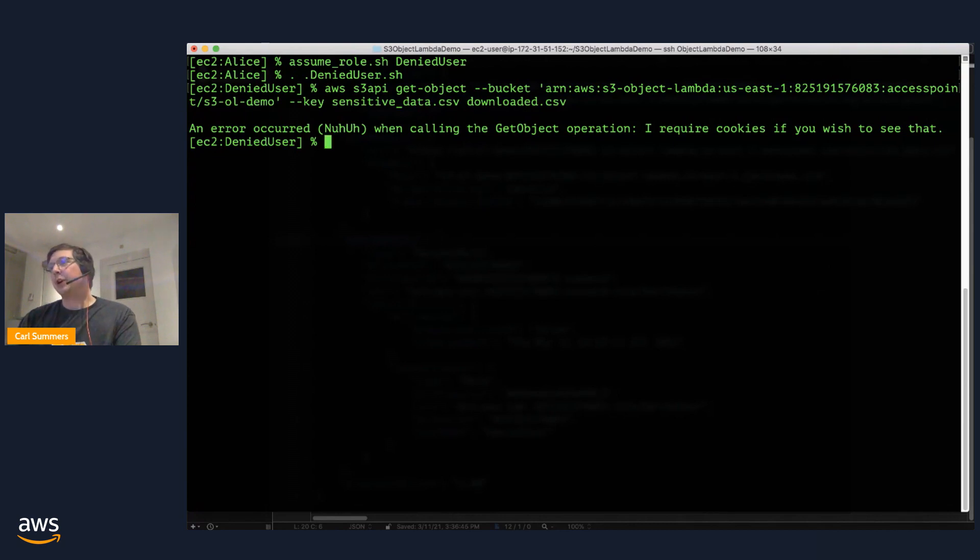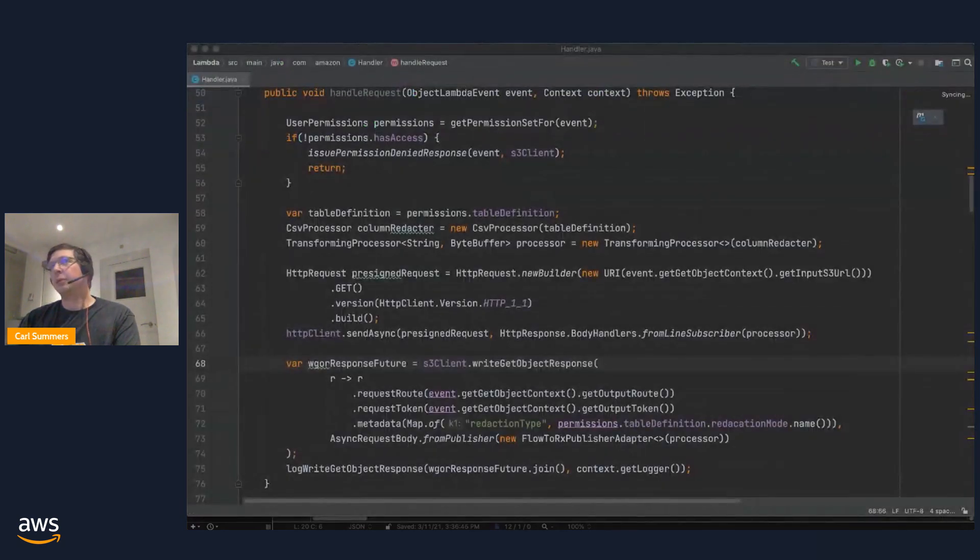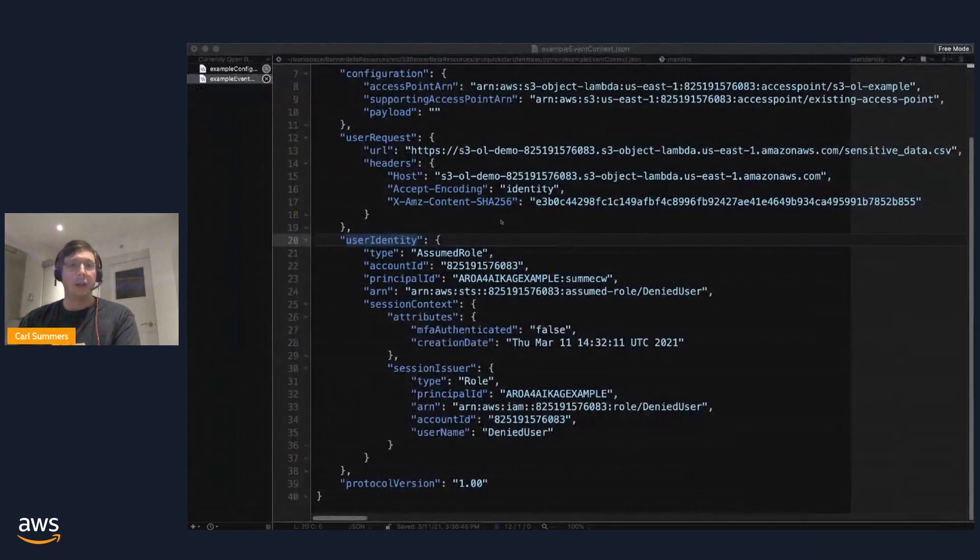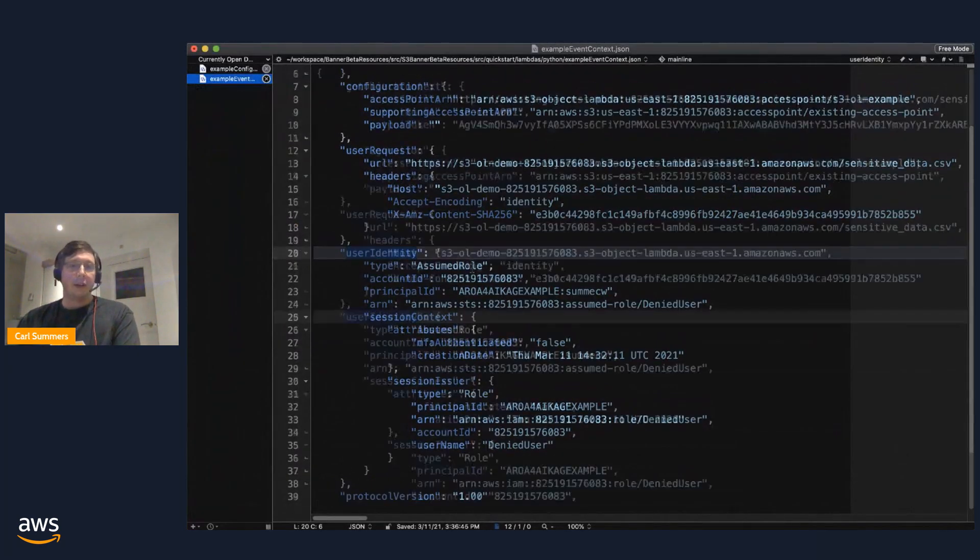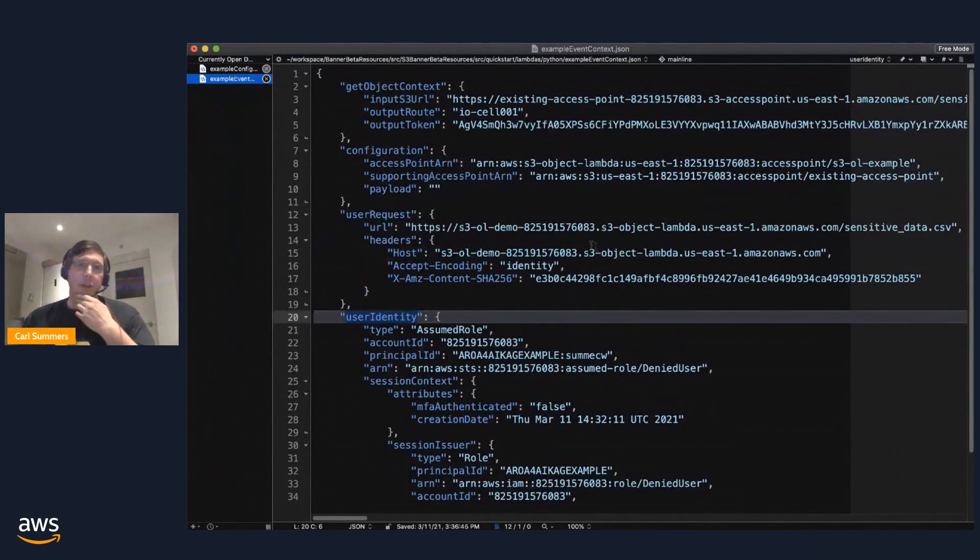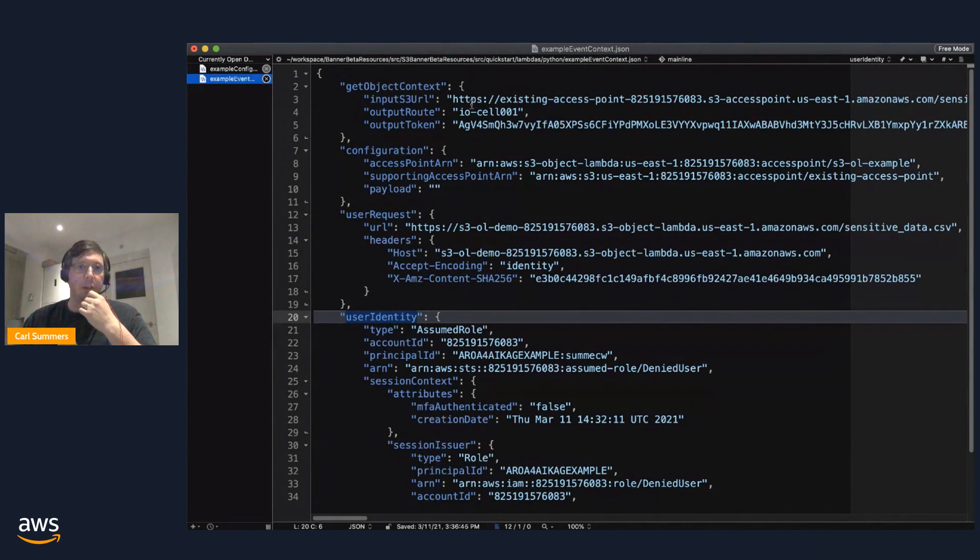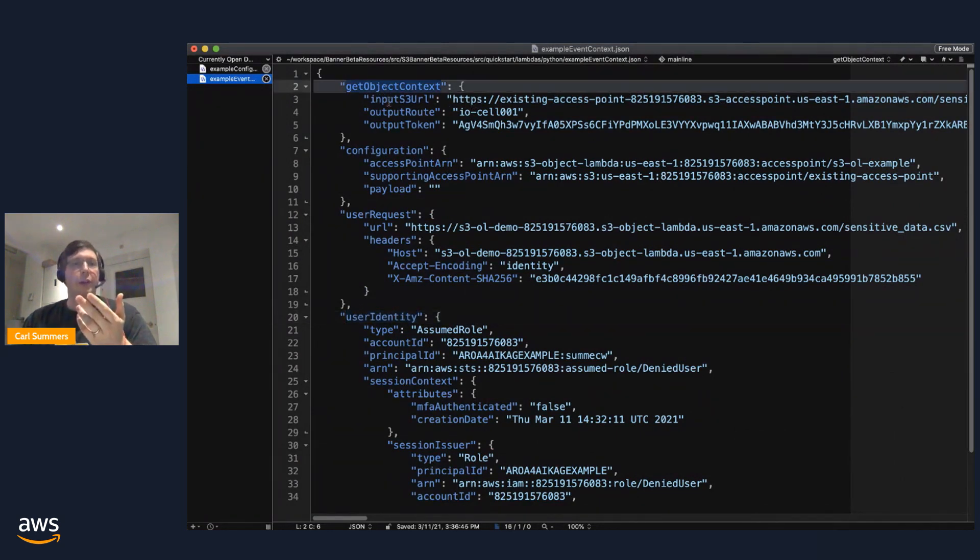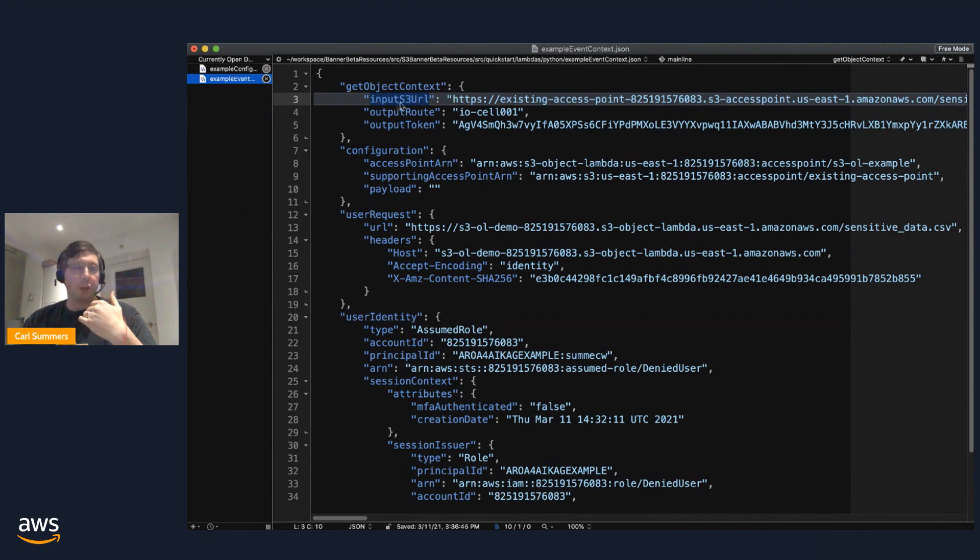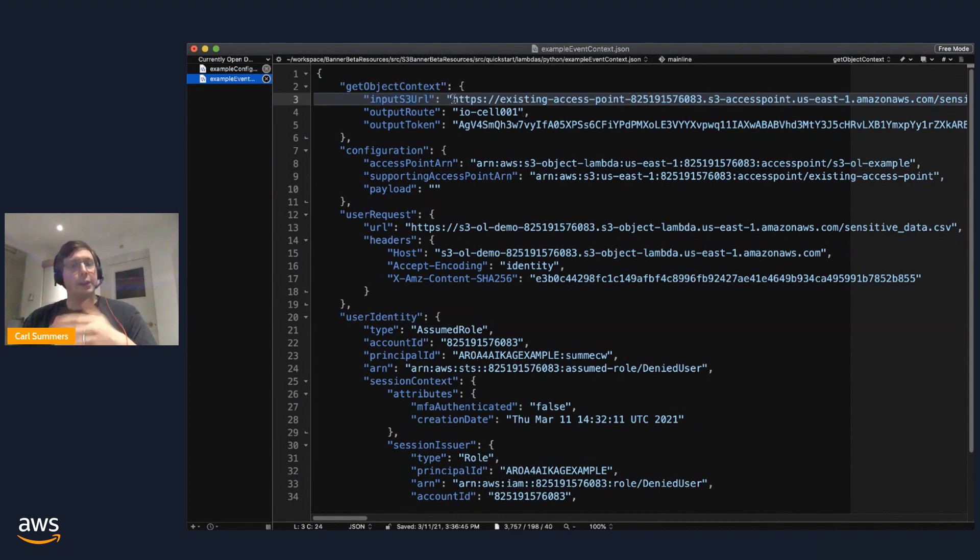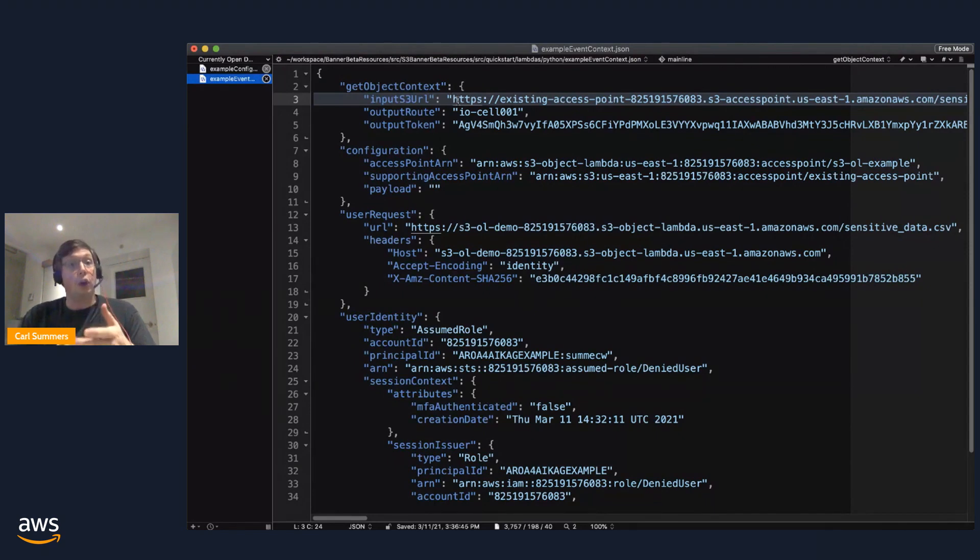All right. So very quickly, I'm going to jump over to the code. But before I do that, I'm going to take a little bit deeper look at the input that we're providing to the function. I know Shasi went over this, but perhaps it's useful to see in detail. So, again, this is that get object context. This is where we're going to provide you with this input S3 URL.